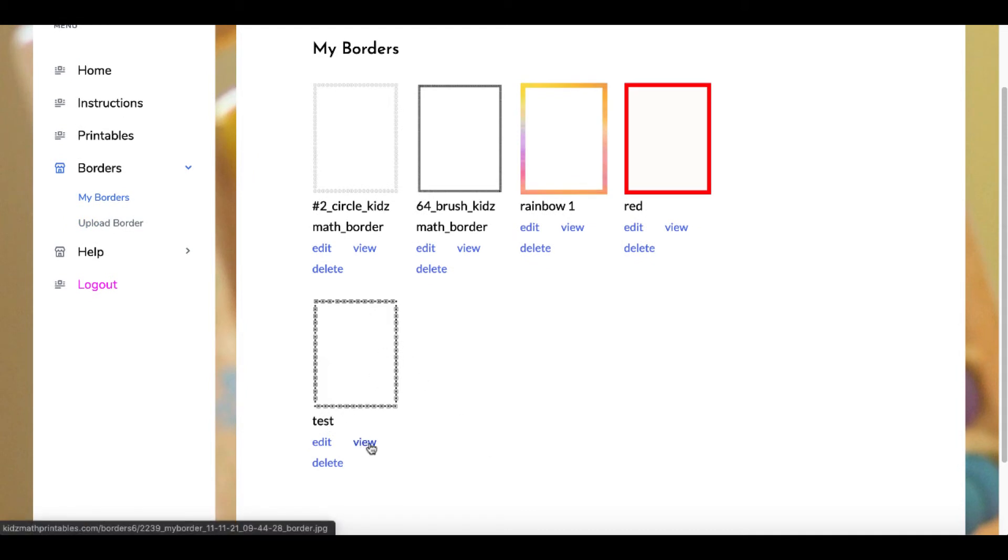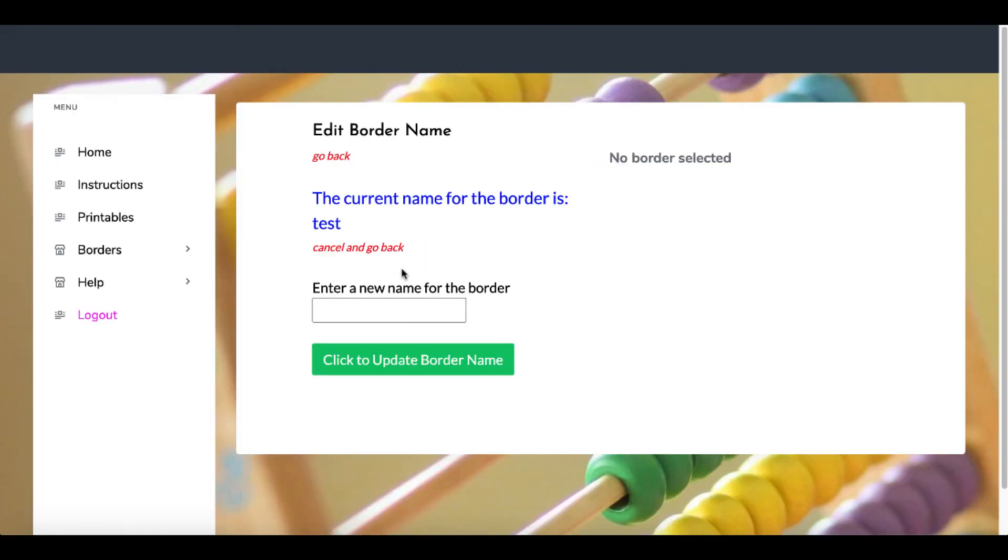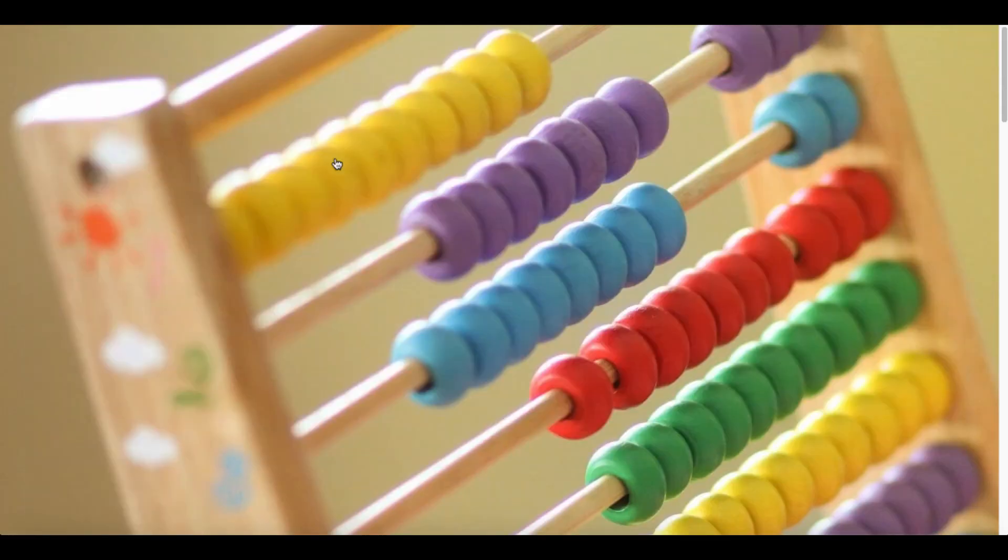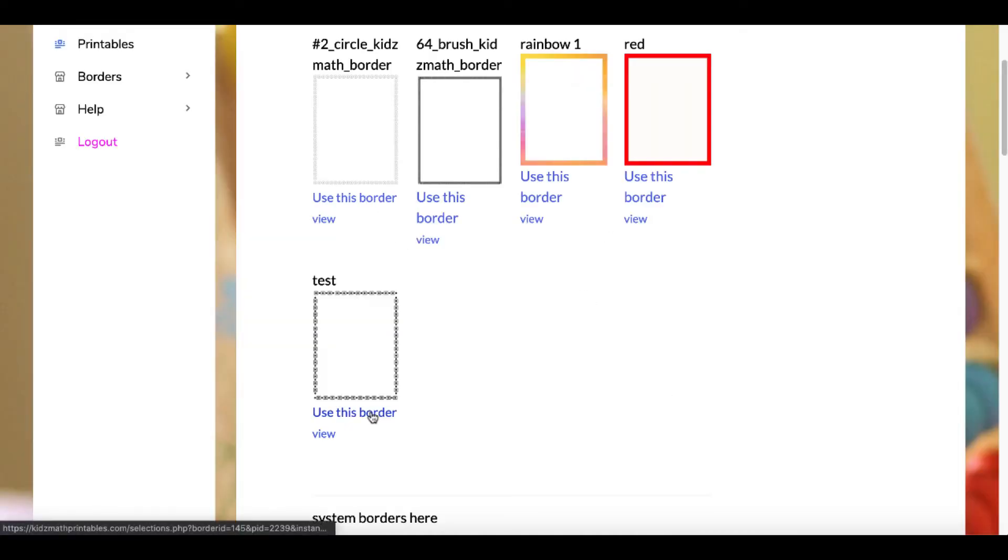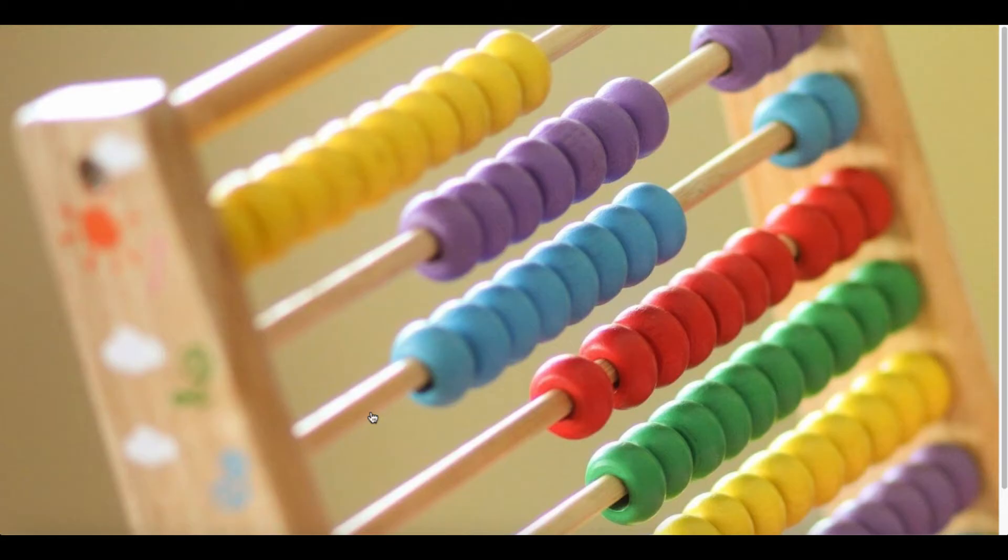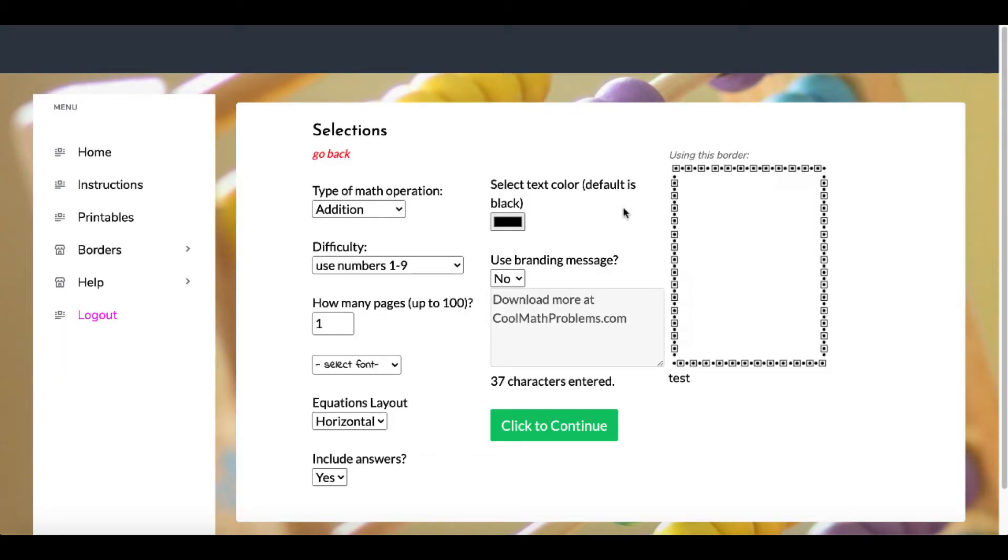Then you can edit that border, which in this case you can give it a different name. Then you can go back and view this border, and it simply prints it out as a PDF. And then again, you can select 'use this border.' And once you select that border, you can see the border right there that I've uploaded.